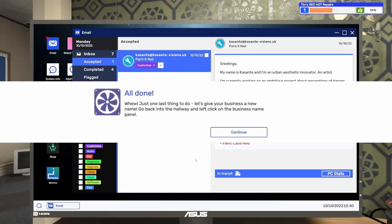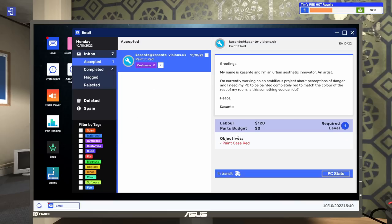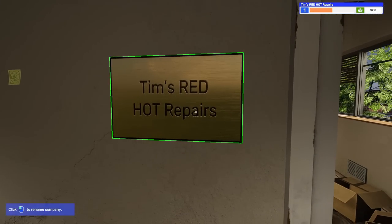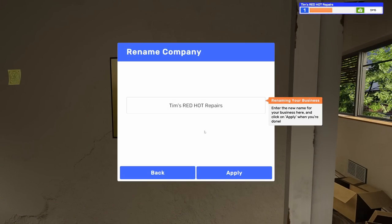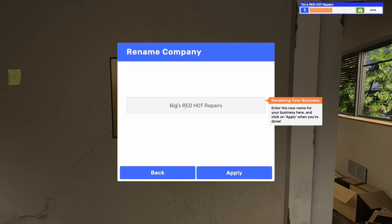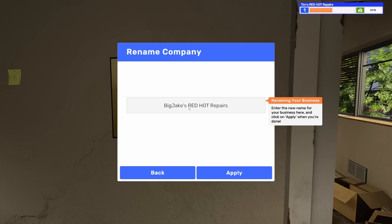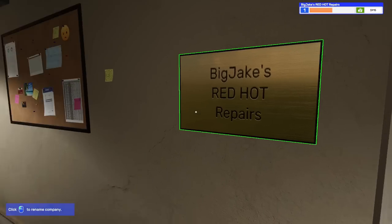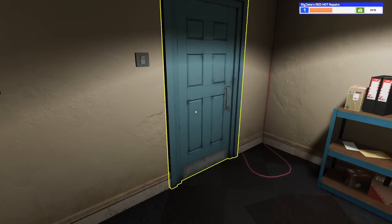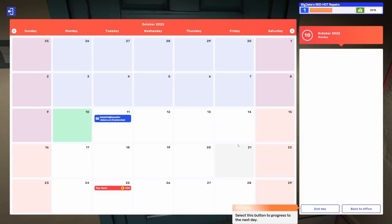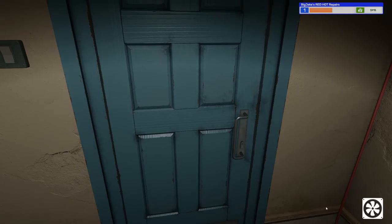One last thing to do. Let's give your business a new name. Go back to the hallway and left click on the business name panel. Enter the new name for your business and click apply. Big Jake's Red Hot Repairs. Looks like you're now the proud manager of Big Jake's Red Hot Repairs. Don't worry if you change your mind, you can rename your business at any time. That's everything for today, so go to the door in the hallway to continue.